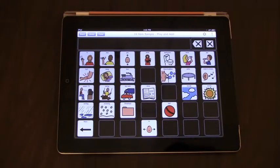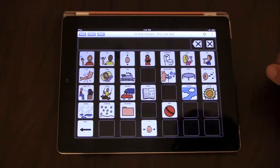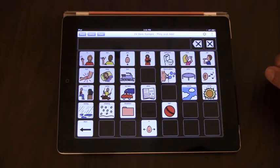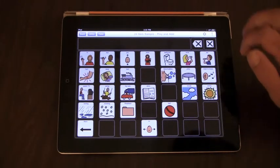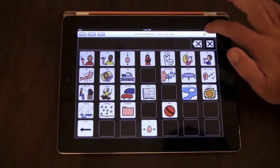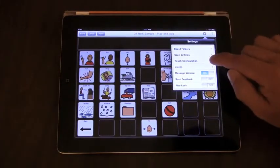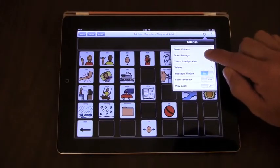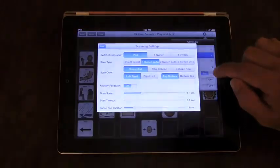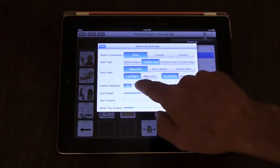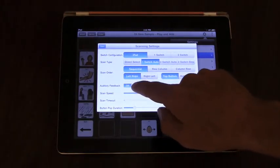So now let's talk a little bit about the auditory feedback options with TabSpeak Choice. In the scan settings, we have auditory feedback that can be turned on and off.